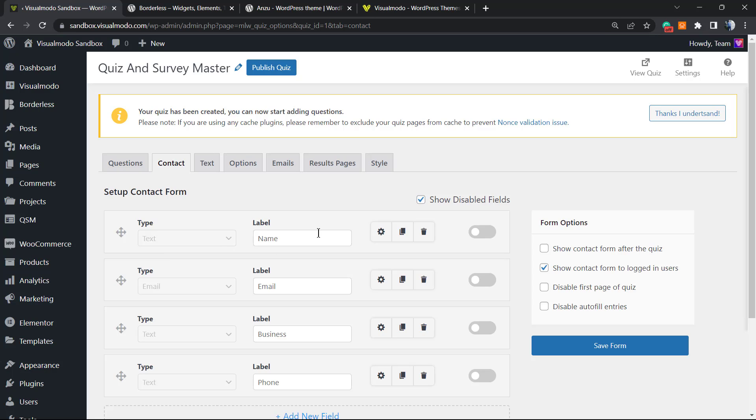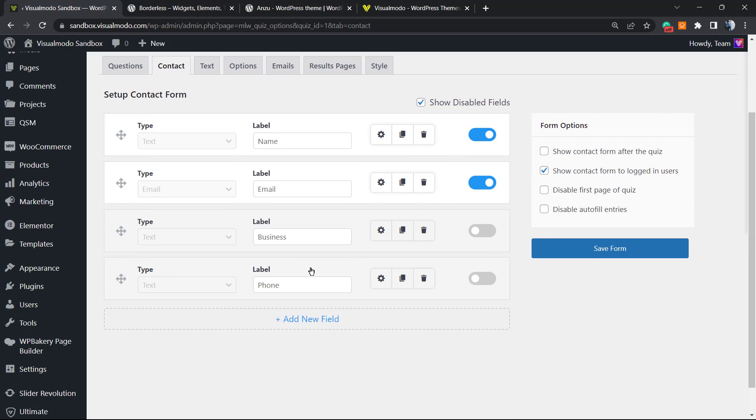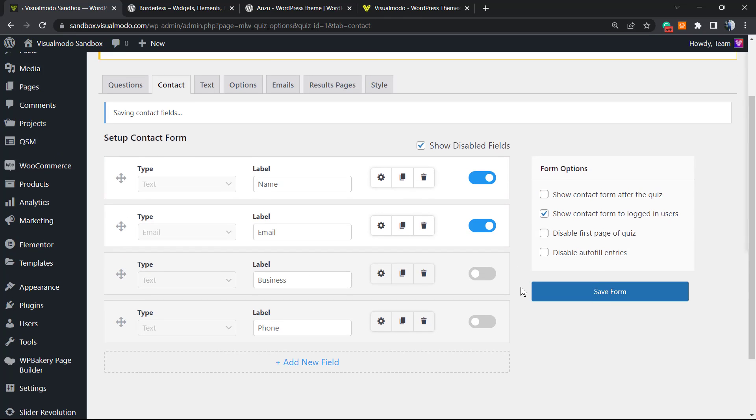This is a very important part because we're going to be collecting the contact information of this person. So the name, the email, the phone and business. The phone and business, I have no need. So let's save the form.